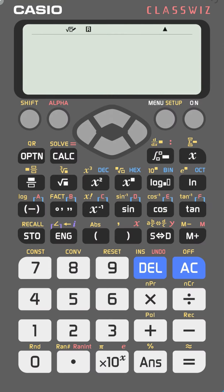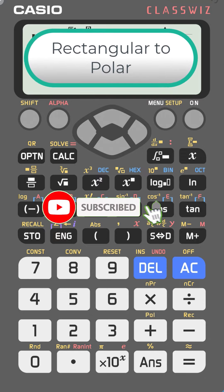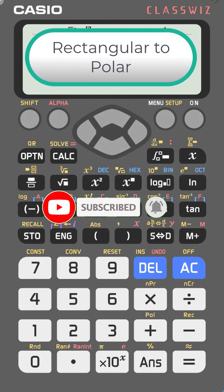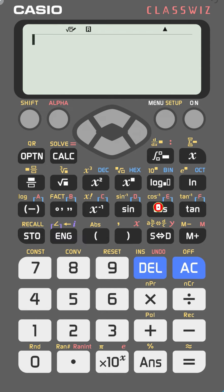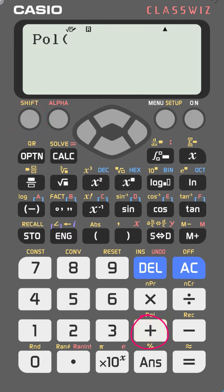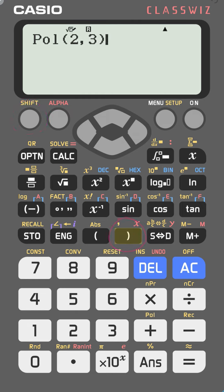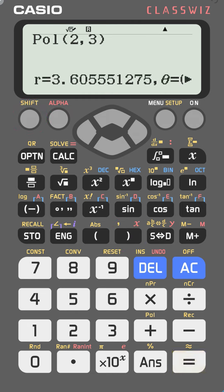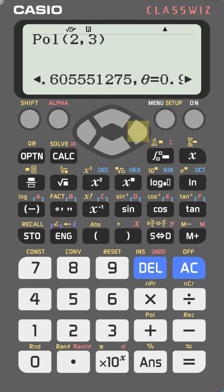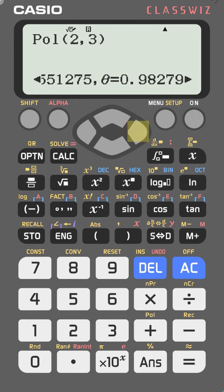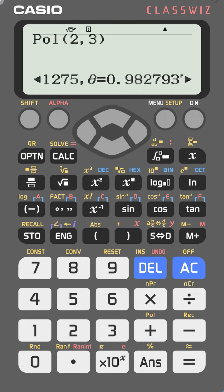You can convert from rectangular coordinates to polar coordinates in the Casio FX-991EX. Press shift and the plus key to get the polar coordinate function. Enter the components — for example, two comma three — close the bracket and press equal. You will get the R and the theta values. Go right to see how much theta is.